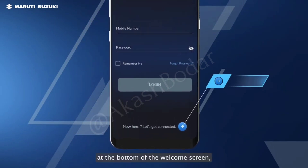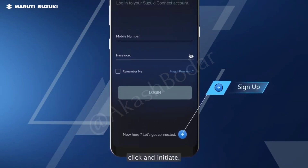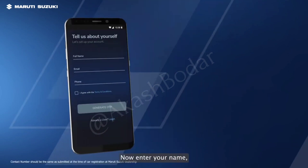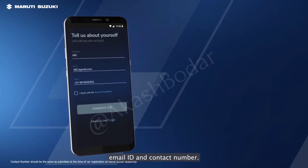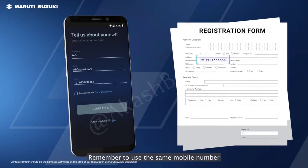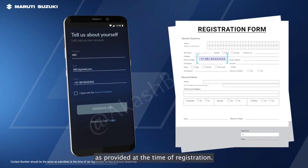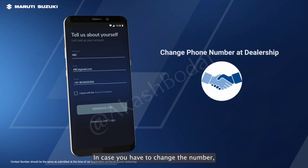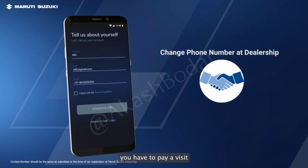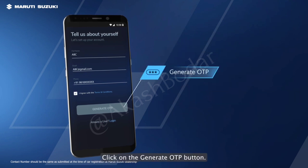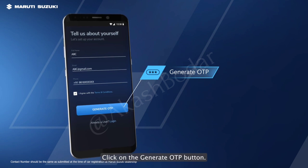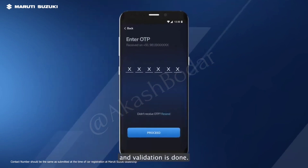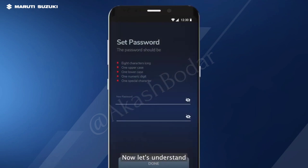Once you see the blue arrow at the bottom of the welcome screen, click and initiate sign up. Now, enter your name, email ID and contact number. Remember to use the same mobile number as provided at the time of registration. In case you have to change the number, you have to pay a visit to the dealership. Click on the generate OTP button. Enter the OTP received on the given number and validation is done.